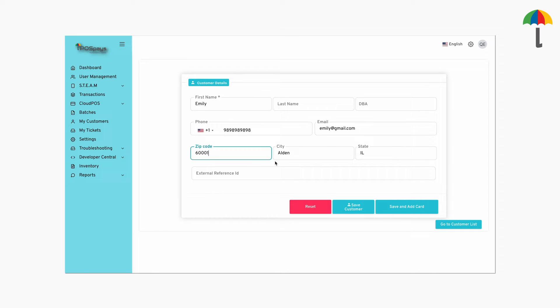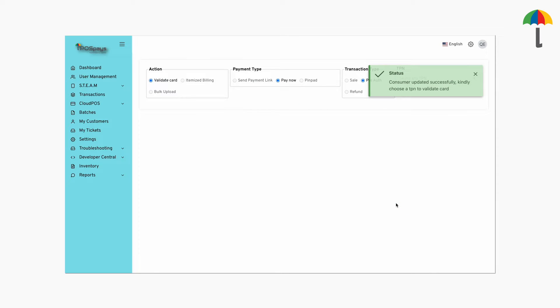After entering the customer details, click here to enter the card details. To make sure there is no problem in the card, you can choose to validate it.